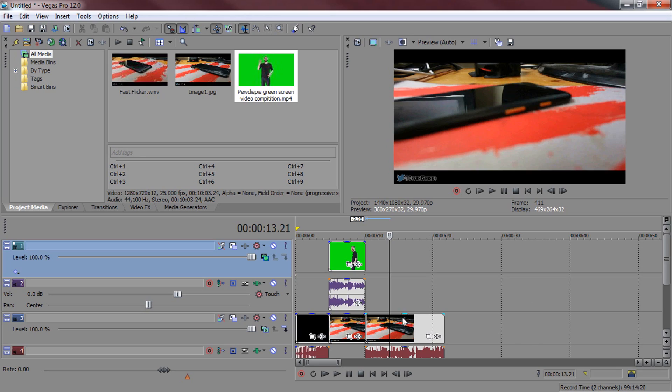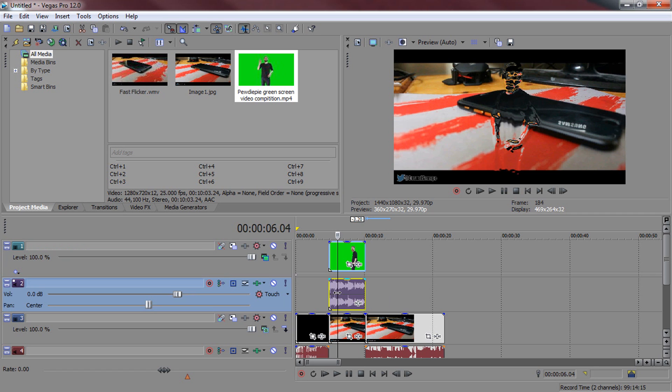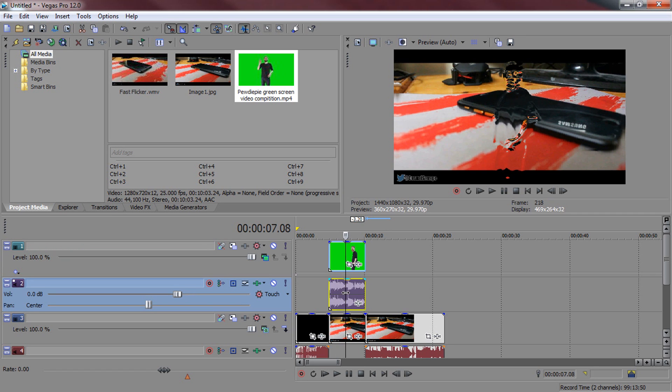As you'll see, just like that is very simple to do. We've just created a liquid chrome effect in Sony Vegas.